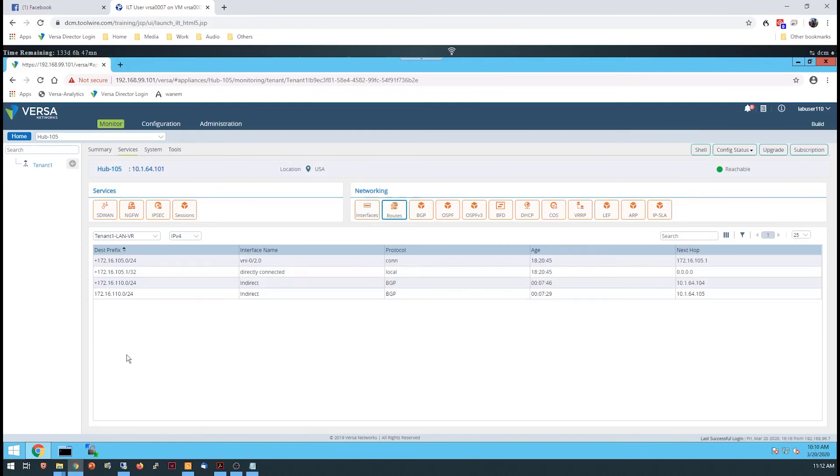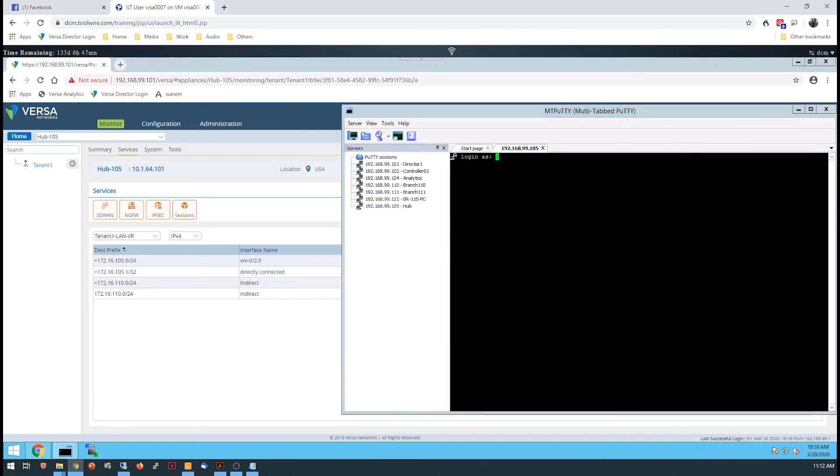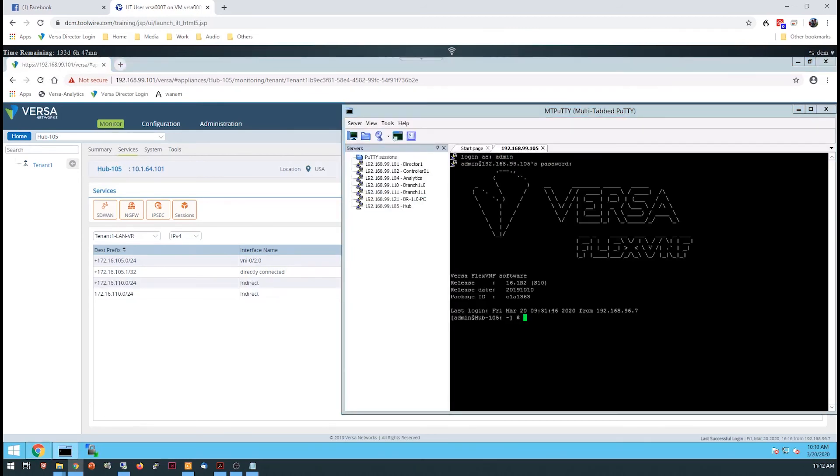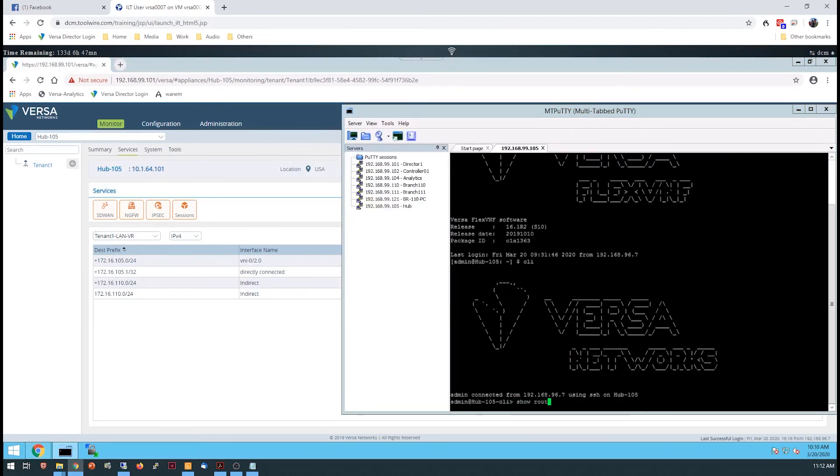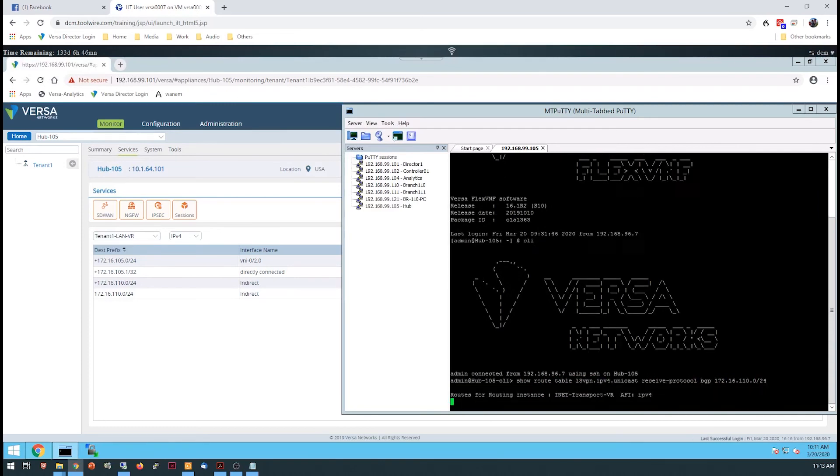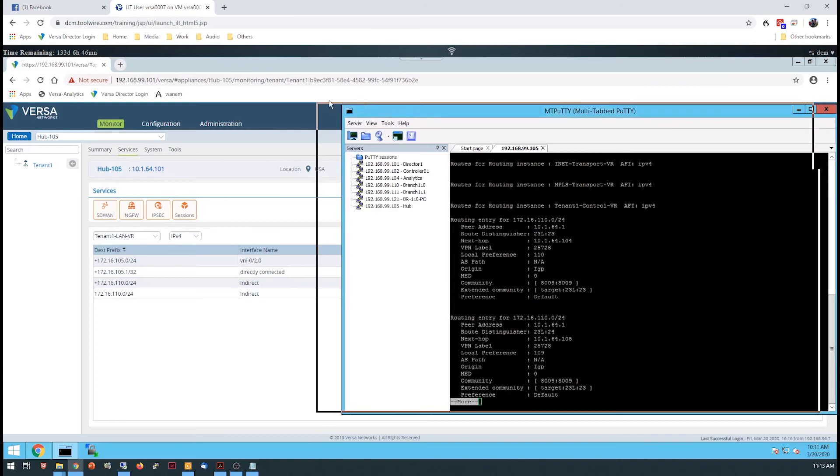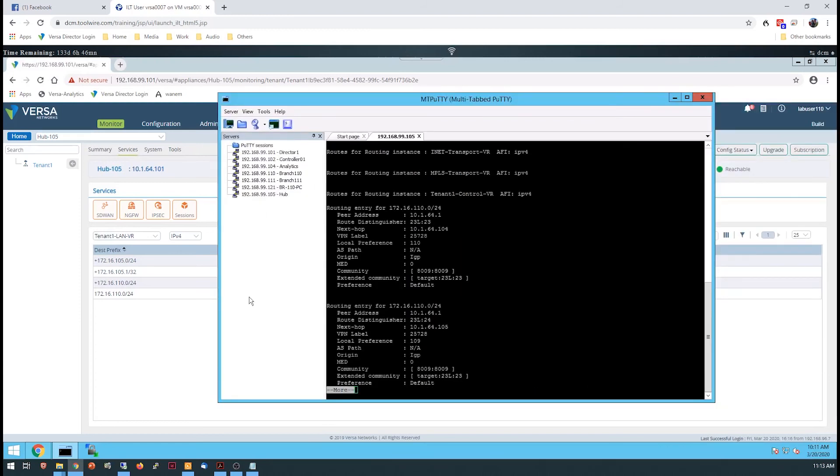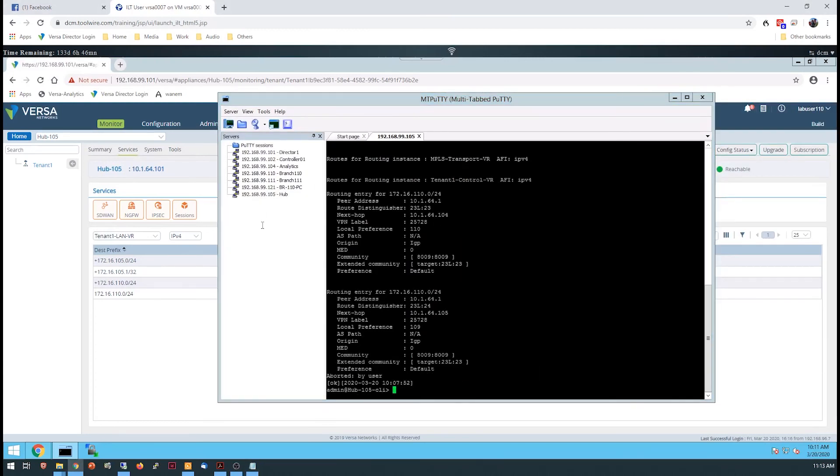You'll then view the routes received from the dual-homed site devices through the CLI to verify that the same prefix is advertised by both devices, but with different BGP parameters, which allows both of them to be accepted by the hub.